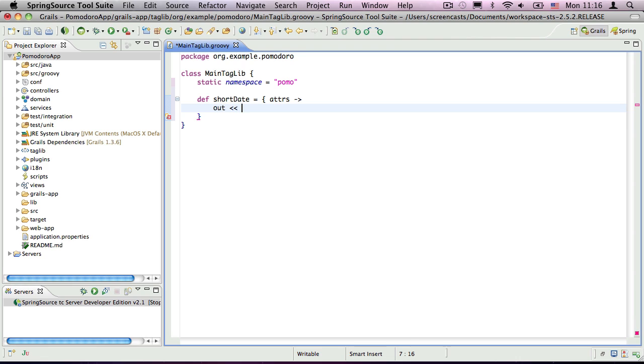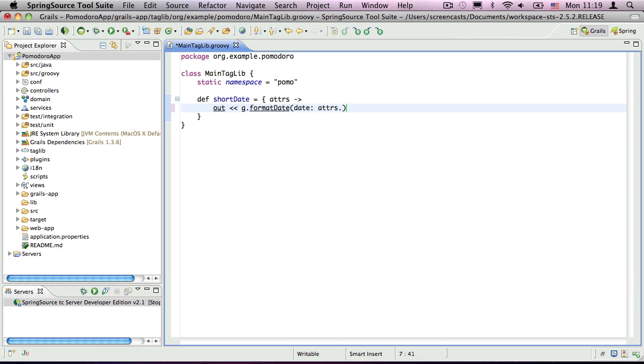Now for the date string itself, we could do the formatting manually, but there is an easier way. The GSP tag format date already does what we need, so we just have to invoke it from our own tag. Fortunately, reusing a GSP tag in this way is trivial. Call it as a method on the tag's namespace. So the namespace is the standard G, the tag name is format date, and then the tag's attributes become named arguments of the method core. Also note how we are accessing our tag's date attribute as a property on the closure argument.